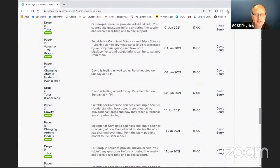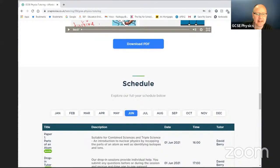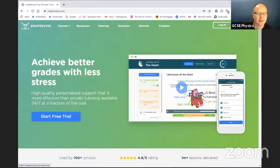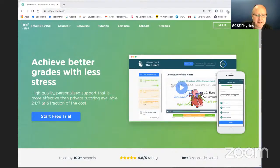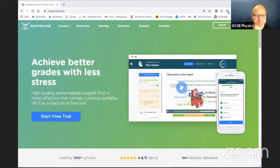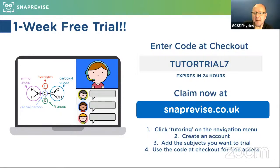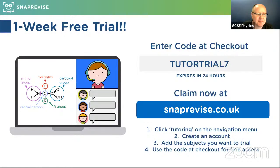The Snap Revise website is easy to navigate and sign up on. You may as well get yourself a free trial — it's completely free for seven days. If you have any friends you want to encourage to get online and use our services, that would be really good. Right, let me get back to today's session on velocity and speed.